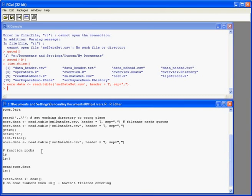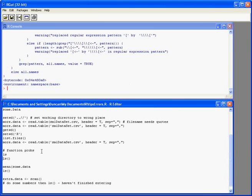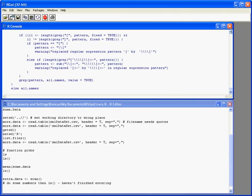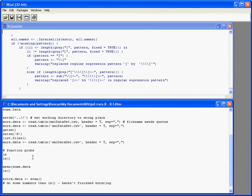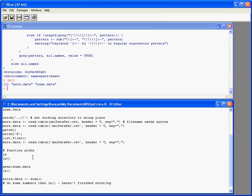We sometimes get a problem with a function because we forget to put the brackets on. If I try and run ls without the brackets it produces this which looks really weird. What it's actually done there is it's dumped the code of the ls function to the screen. So rather than run it it's displayed the code behind it. So what we actually wanted to do was ls and the brackets. Which shows us the data objects that we're after.